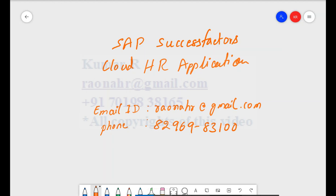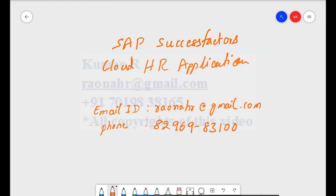I plan to cover the core Employee Central module. In upcoming videos, I will share the list of topics I'm going to cover. This video is useful for end users, consultants, graduates, MBA graduates, and BE graduates who are interested in working with HR applications. I am going to cover step-by-step configuration based on real-time scenarios — no PPTs.